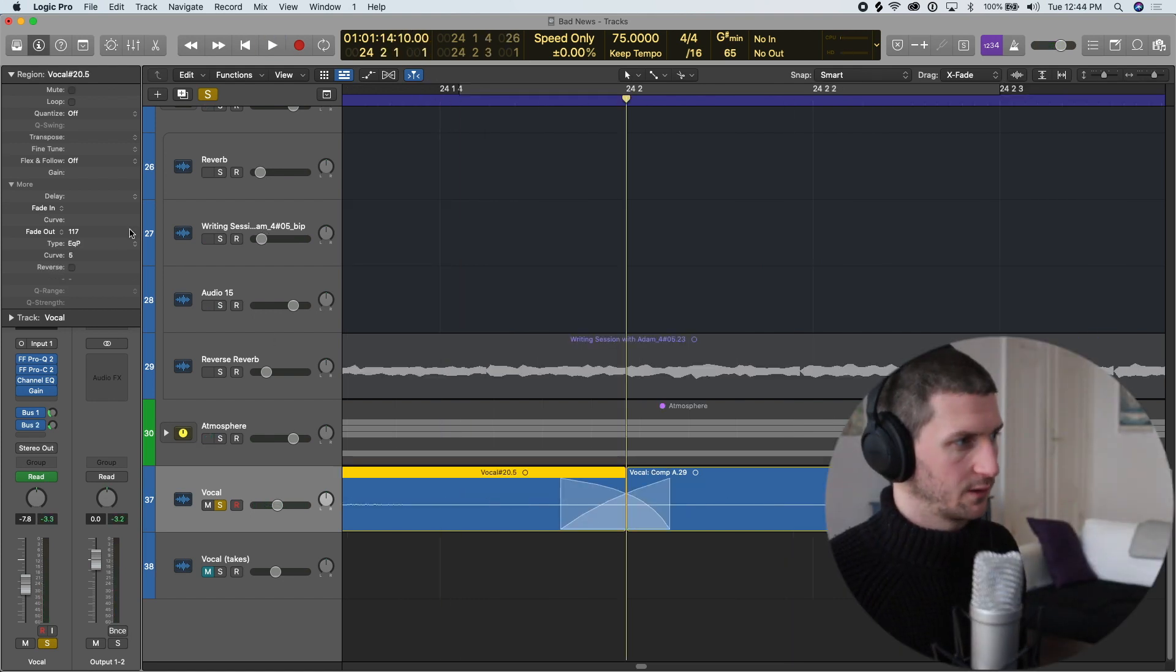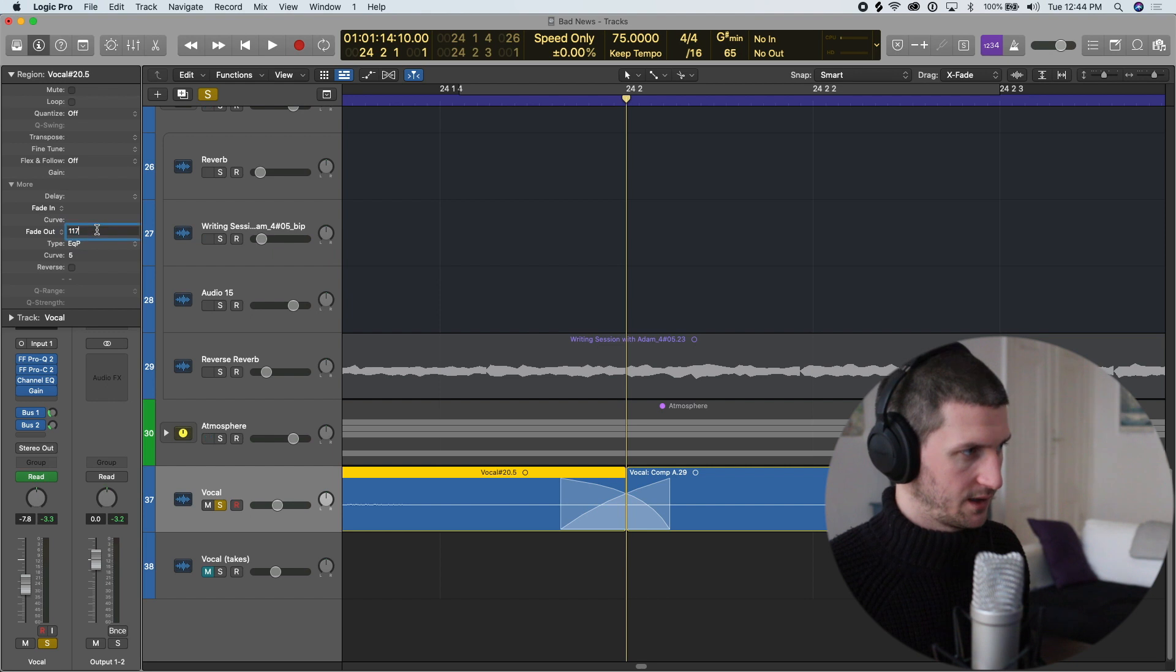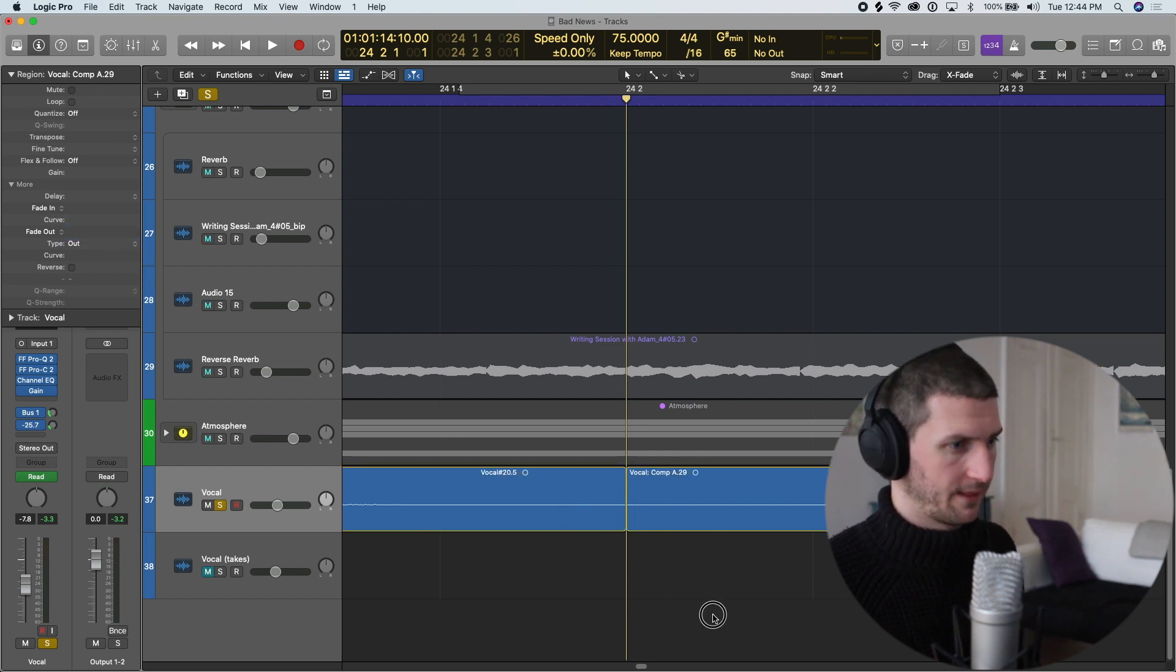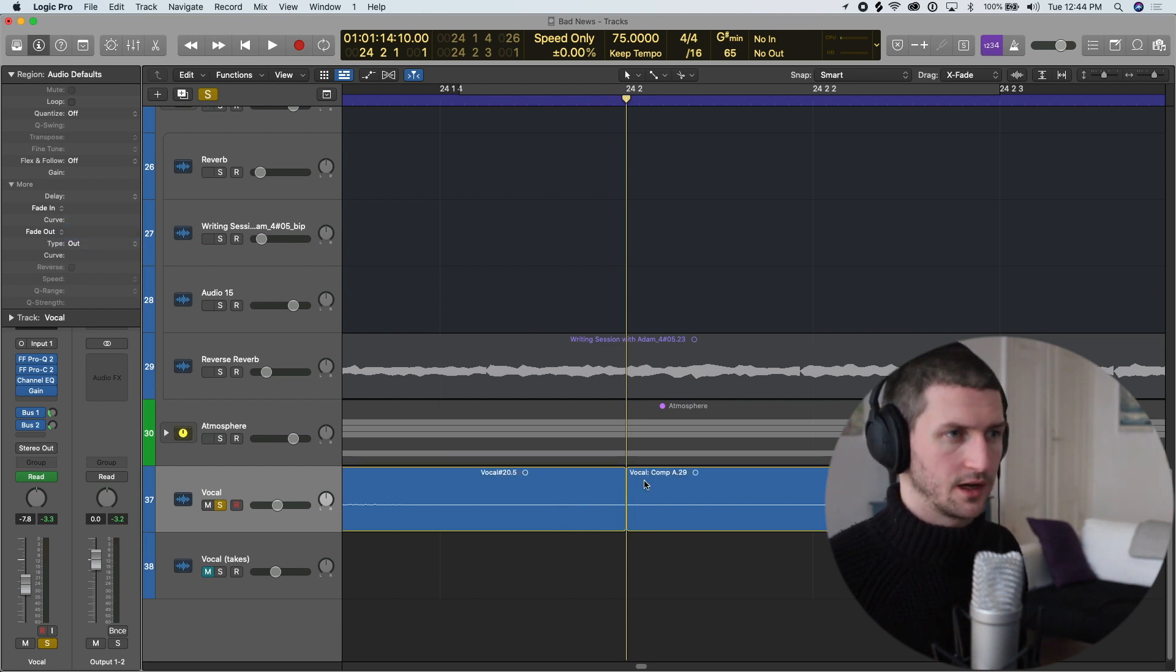Let's remove this fade. I'm going to go to this region, type in zero. Now that fade is gone.